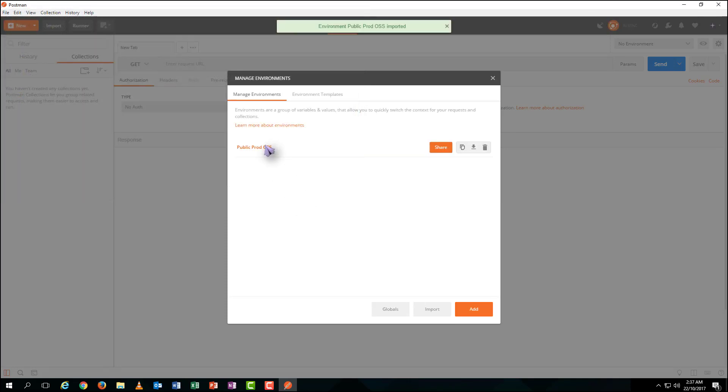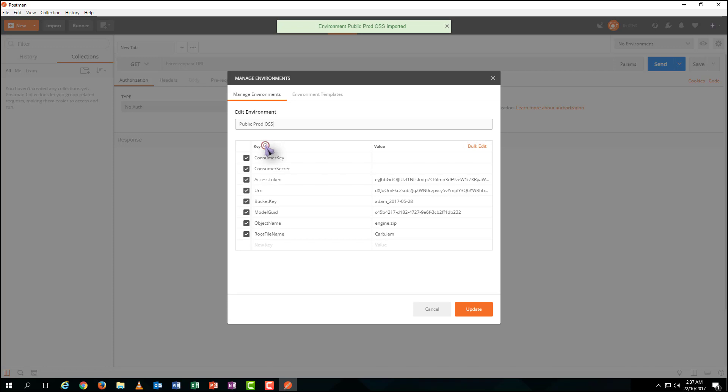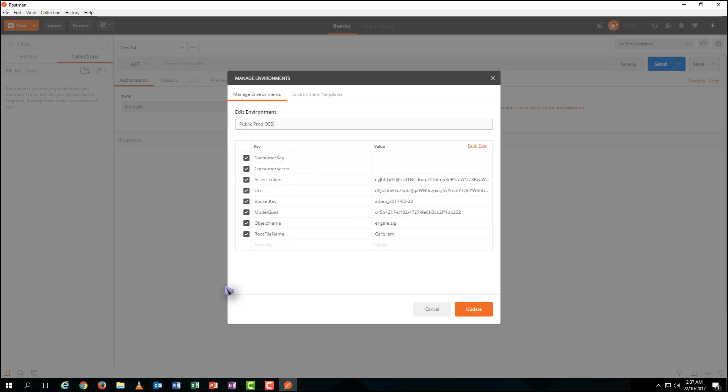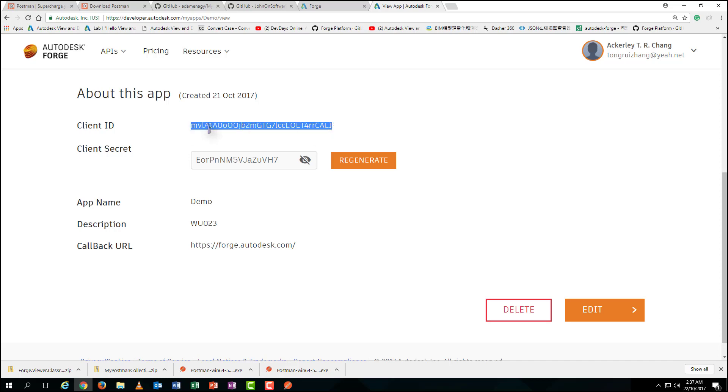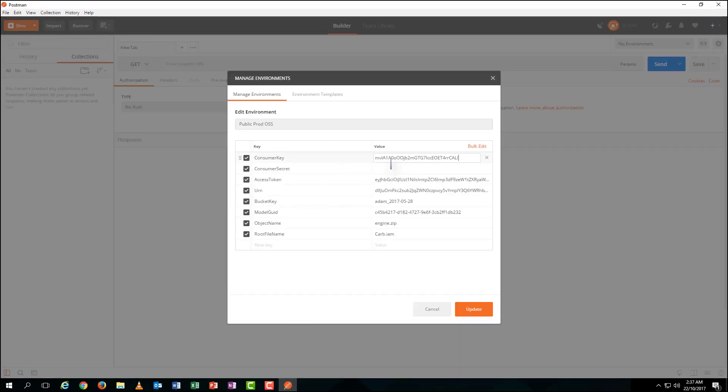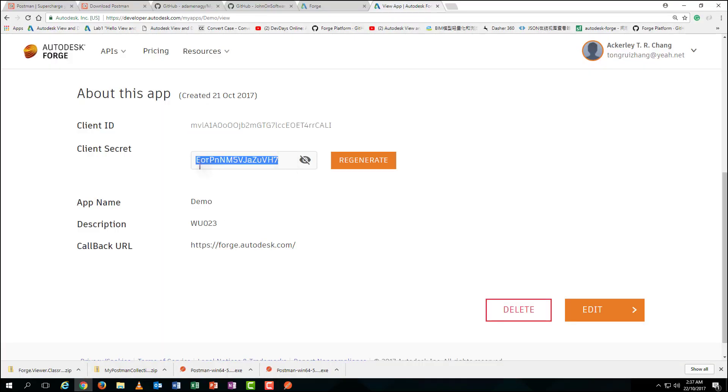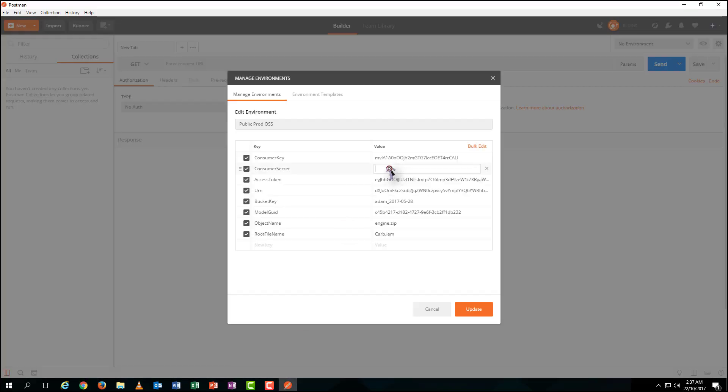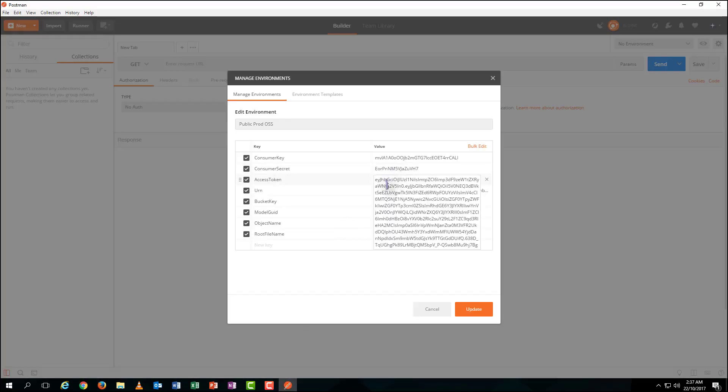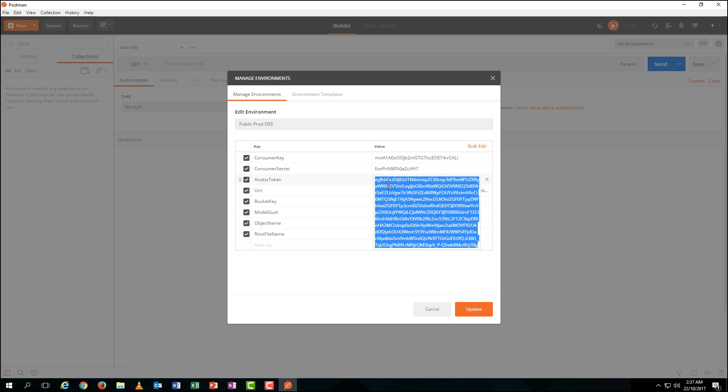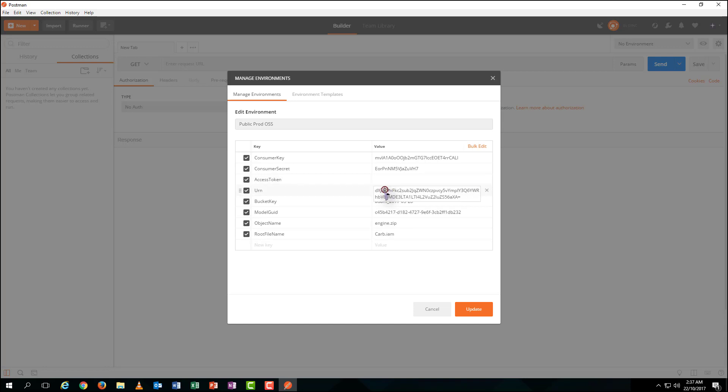Here it is. Unfortunately, you cannot use the original settings. So, input your own environmental variables by simply copy and paste from the app you just created. Then, remove all the past dynamic information, which will be generated automatically later.